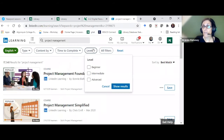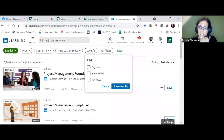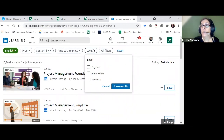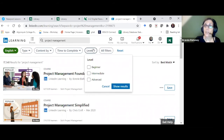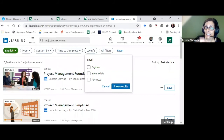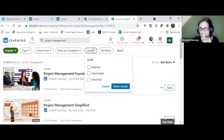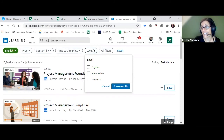The content in LinkedIn Learning is available to you as long as you're an Algonquin student. There is also a way to link your LinkedIn professional account with LinkedIn Learning, so when you leave Algonquin, the courses you finished show on your LinkedIn profile — even though you can't access them anymore. Prospective employers can see them, which is a nice benefit.